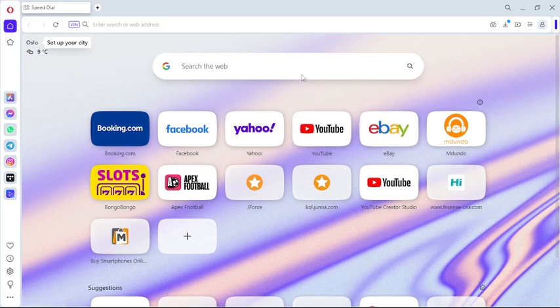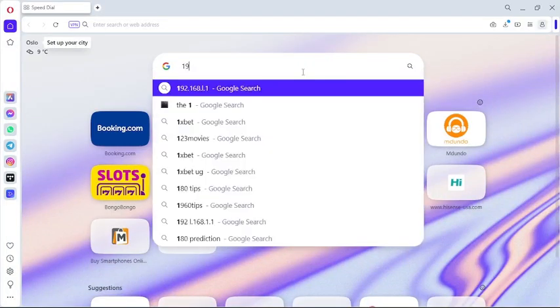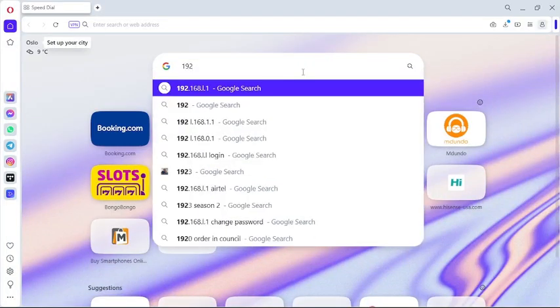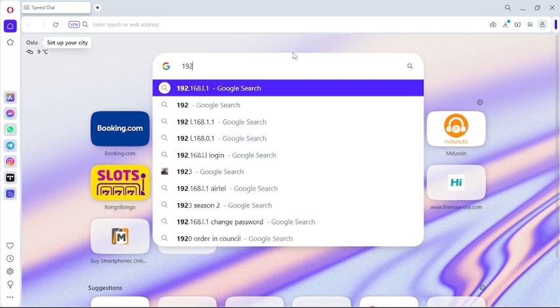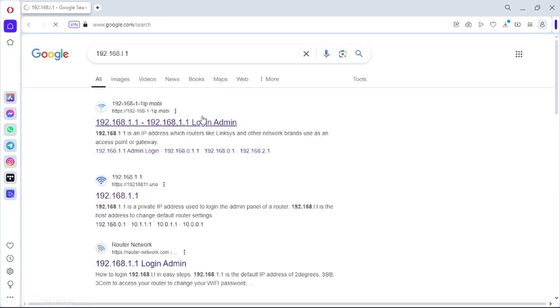Get onto the search box of Google, then get to put in this IP which is 192.168.1.1. So this is the IP that we're going to enter into Google.